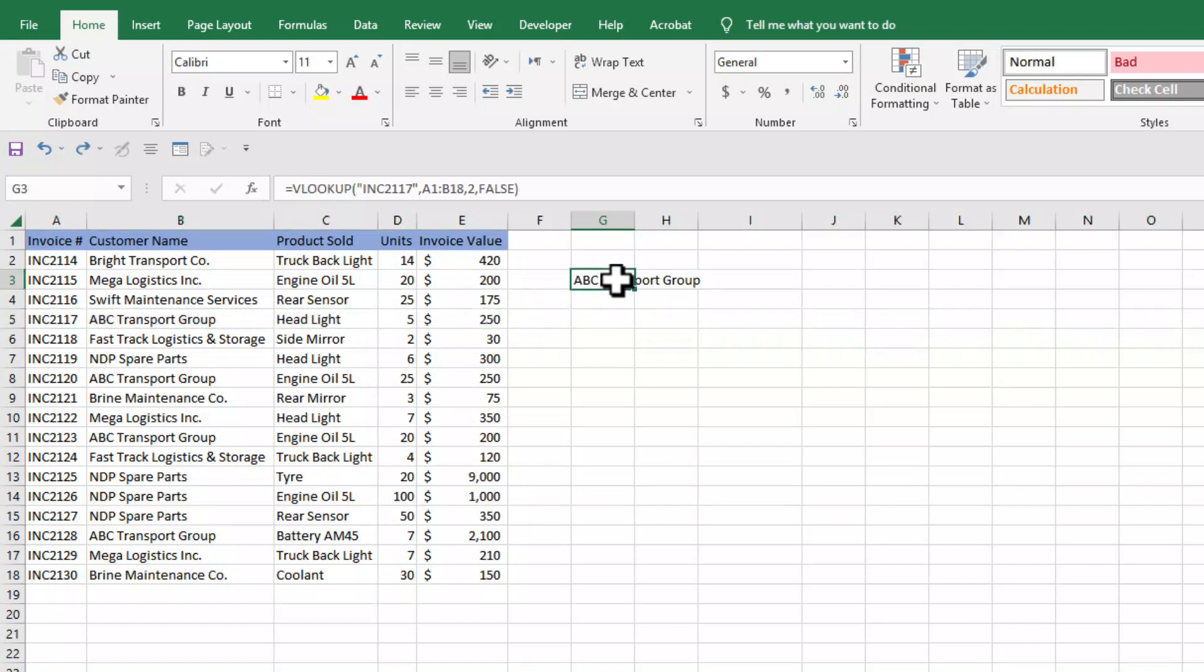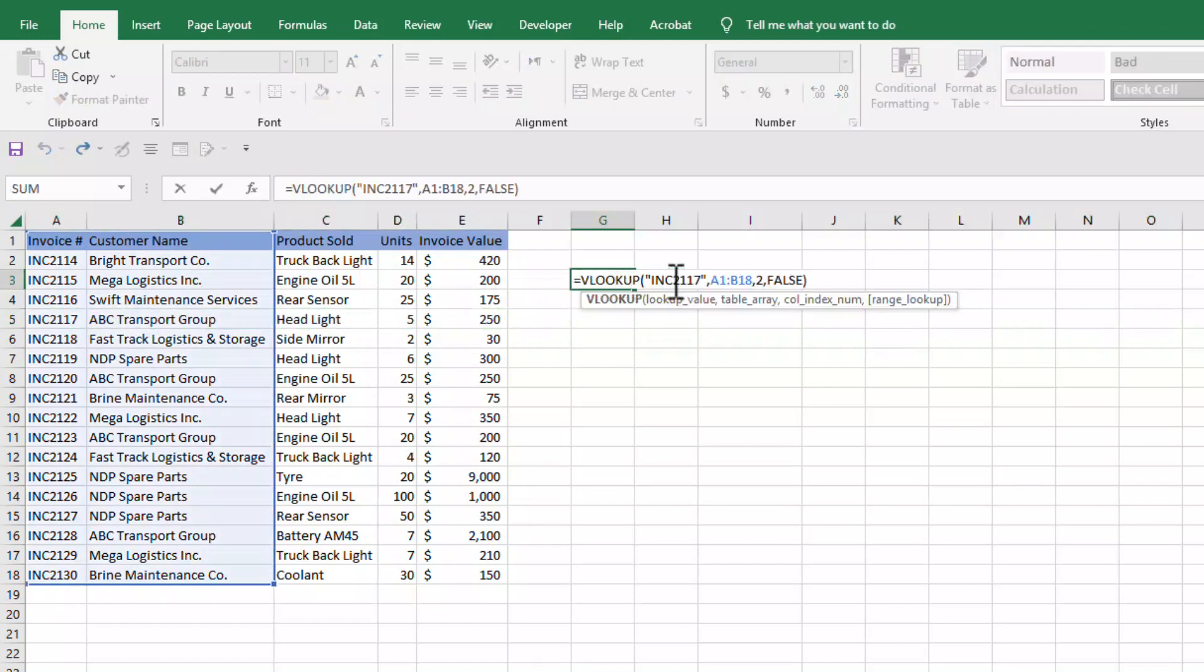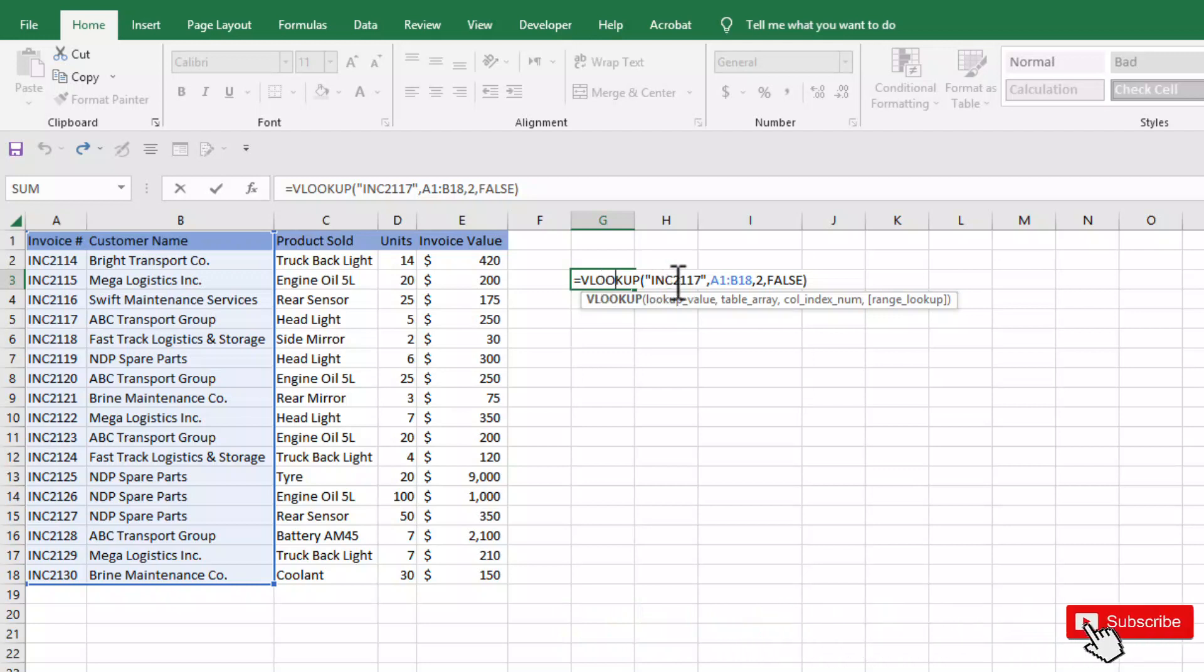Instead of adding lookup value manually in the VLOOKUP function, you can add the lookup value in another cell and use that cell as a reference in place of lookup value.